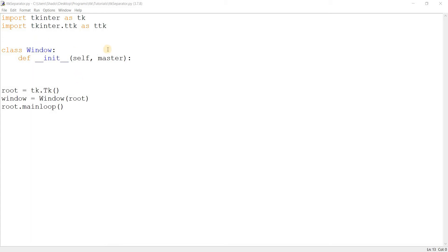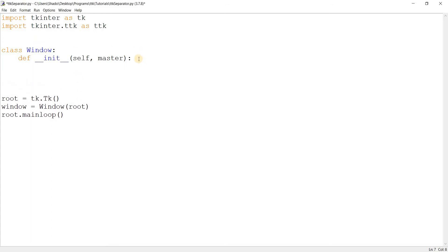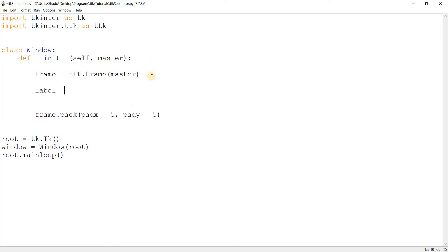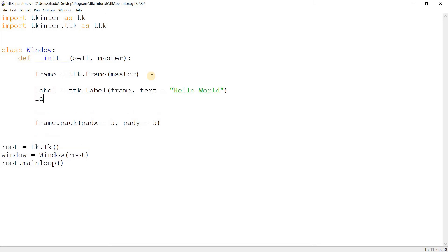So without further ado, let's just go ahead and demonstrate this real quick. I'll just create a frame here, with master, and pack the frame in. Then we'll create one or two widgets so that we can show the separator separating them. This will be a label with text something simple like 'Hello World'. Pack the label in with padx=5, pady=5. Let's just copy the label.